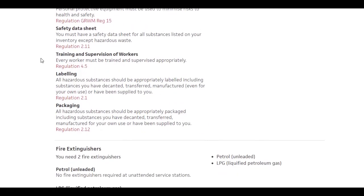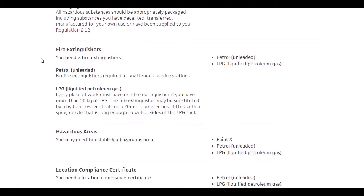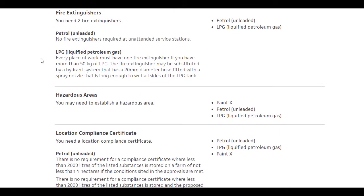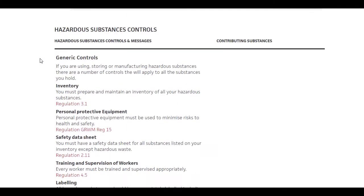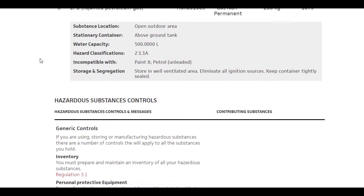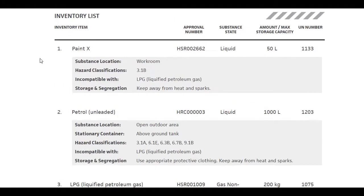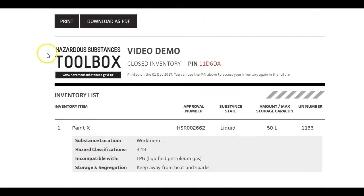You, and potentially fire and ambulance officers, must have easy access to your inventory in an emergency. You can print a hard copy or save as a PDF.